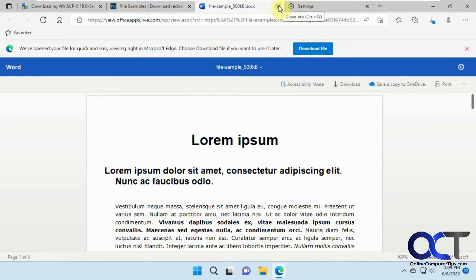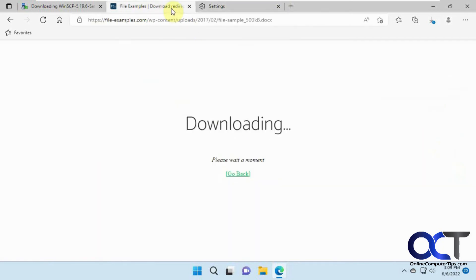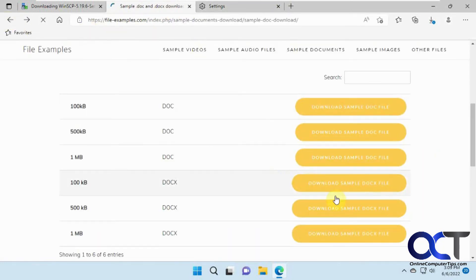So if you just want to download Office files rather than view them in the browser, you can turn this off. And so we'll go back here, try it again.